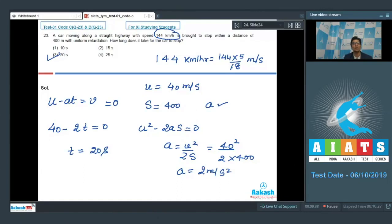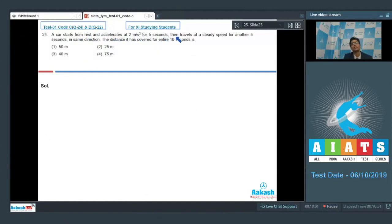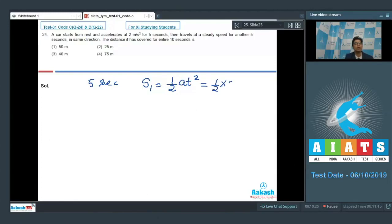Question number 24 says that a car starts from rest and accelerates at 2 m/s² for 5 seconds, then travels at a steady speed for another 5 seconds in the same direction. The total distance covered in 10 seconds is? In the first 5 seconds, the distance is s = ½at² = ½ × 2 × 5² = 25 meters.